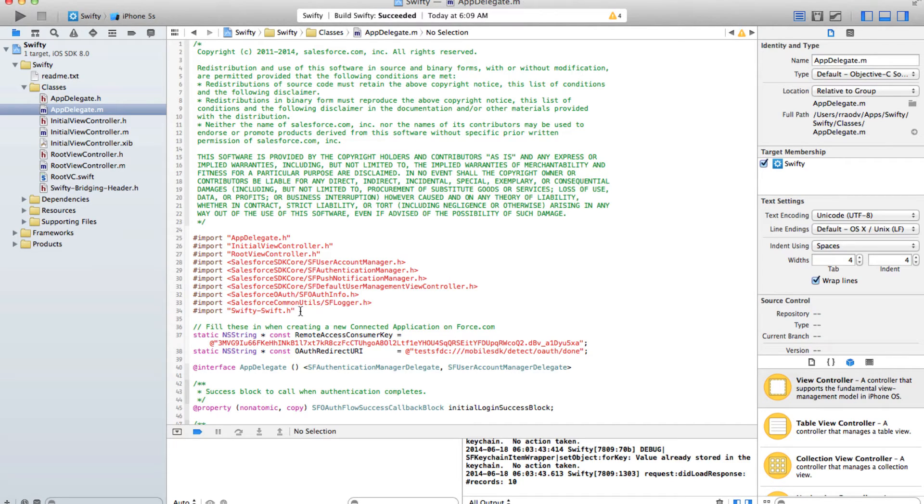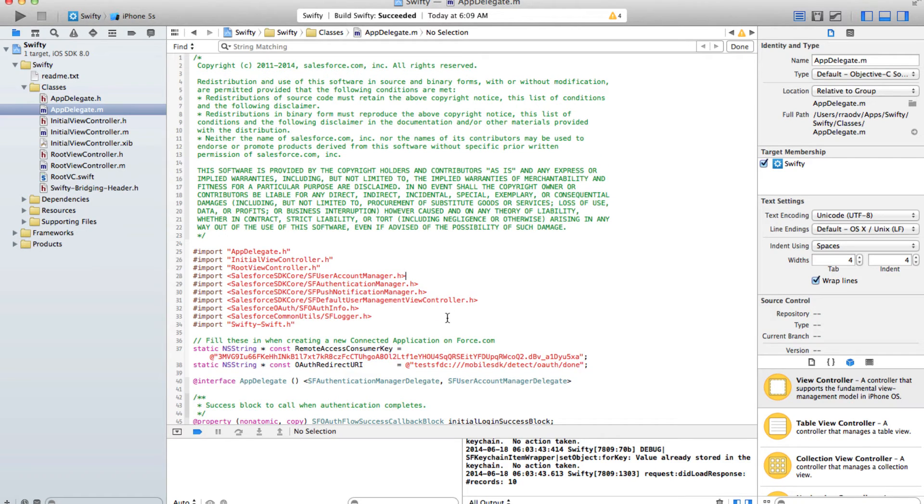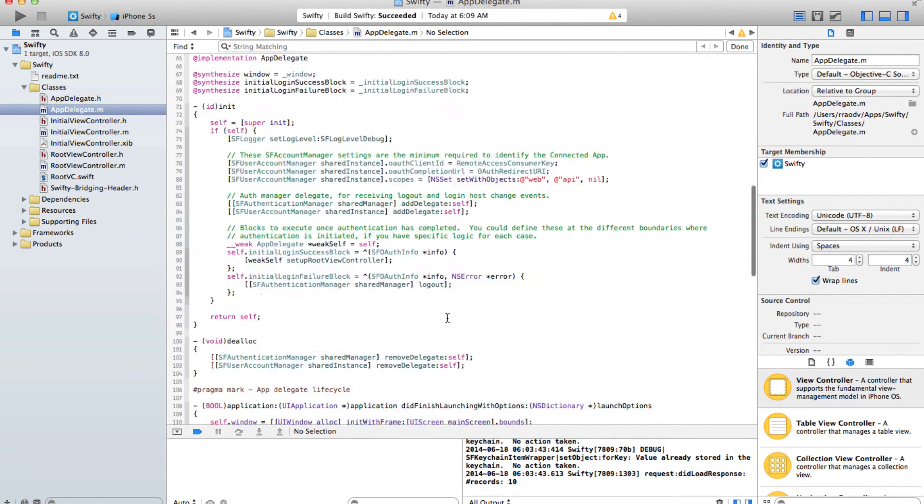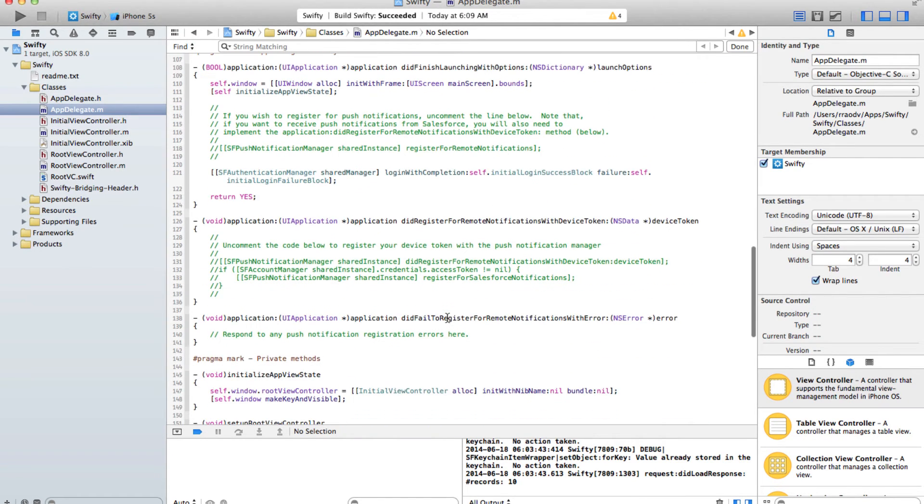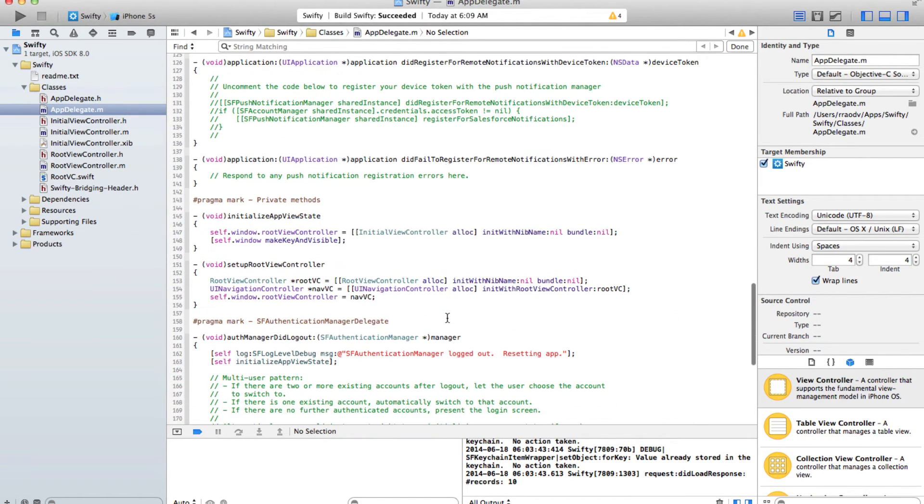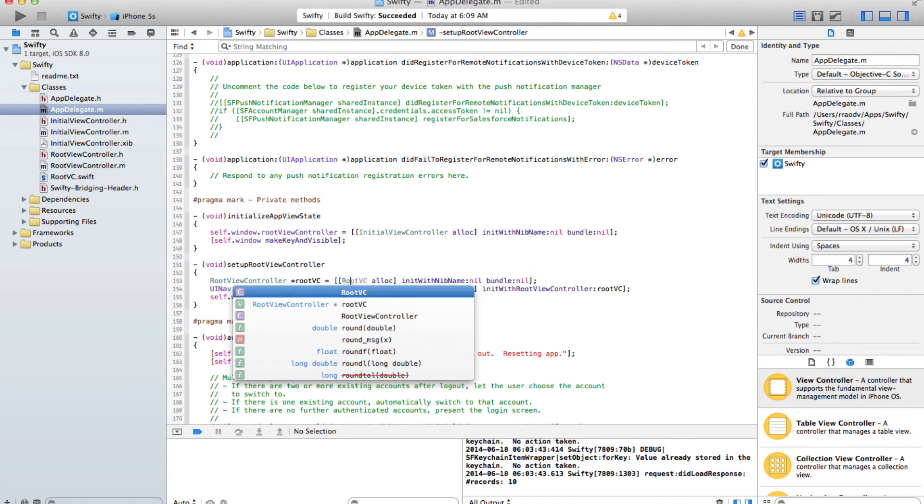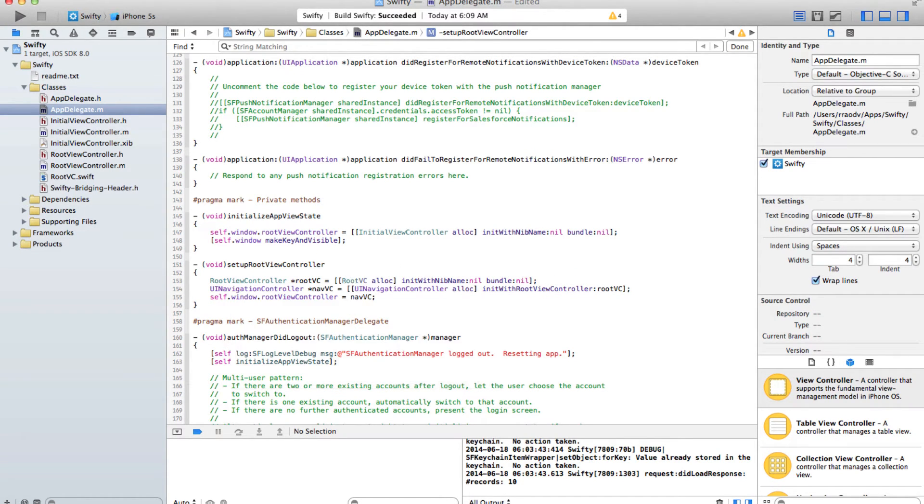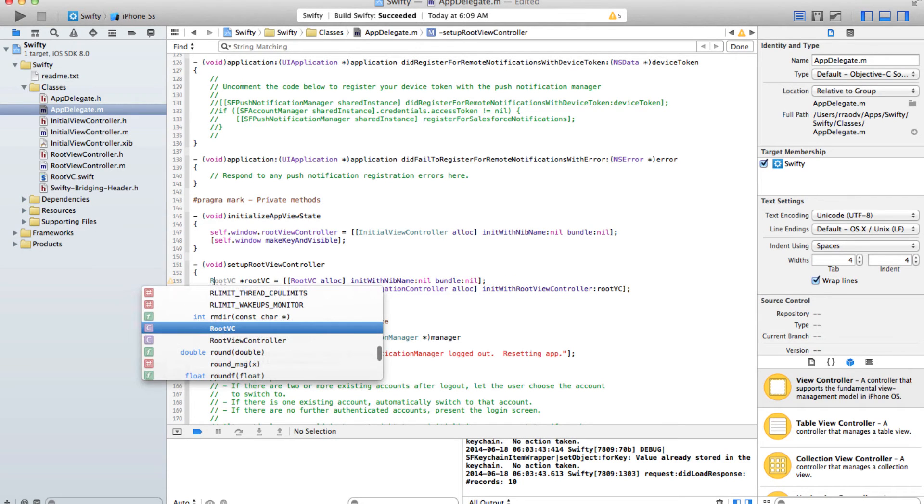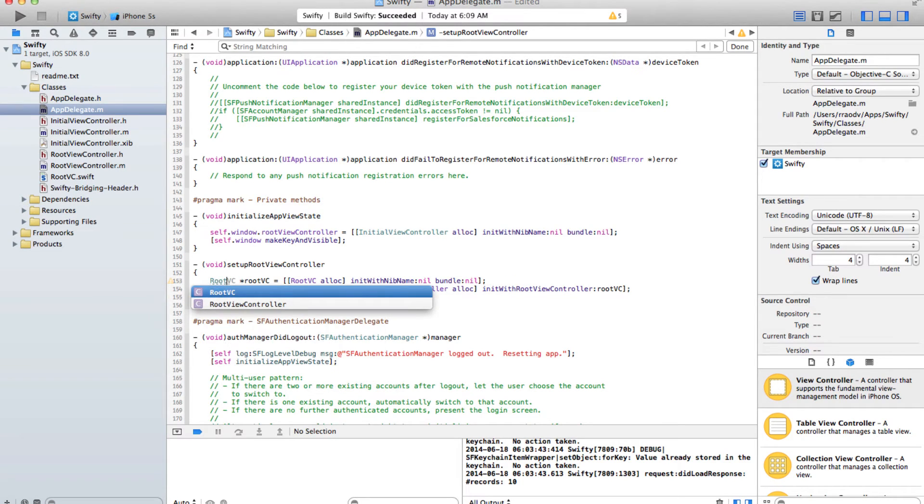Now that we have imported the Swift file, let's change the root view controller to use our new Swift controller. As you can see the autocomplete is all working.